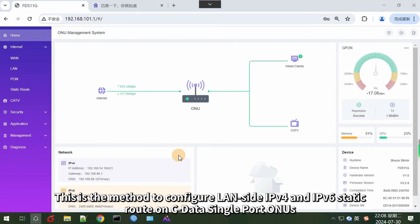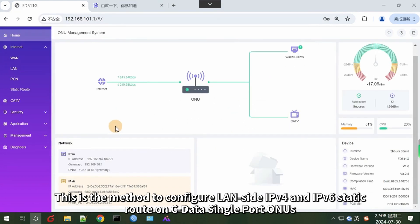This is the method to configure LAN-side IPv4 and IPv6 static routes on Cdata single port ONUs.